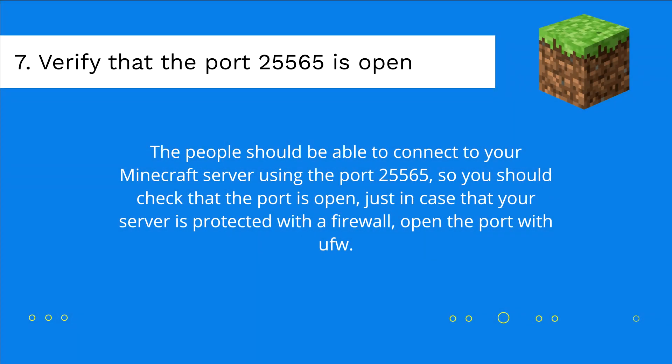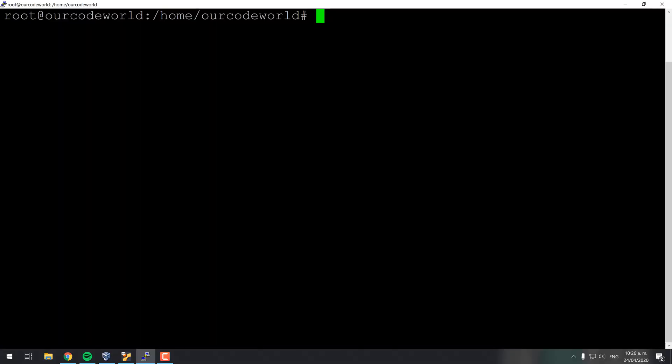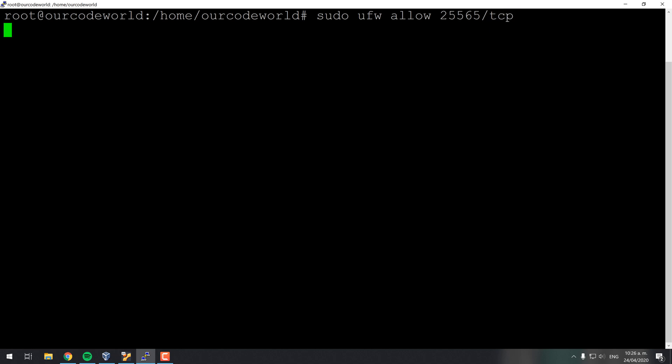People shall be able to connect to your Minecraft server using the port 25565, so you shall check that the port is open, just in case that your server is protected with a firewall. Be sure to open the port with UFW. According to the way that you manage your server this may change, for example in Amazon Web Services.